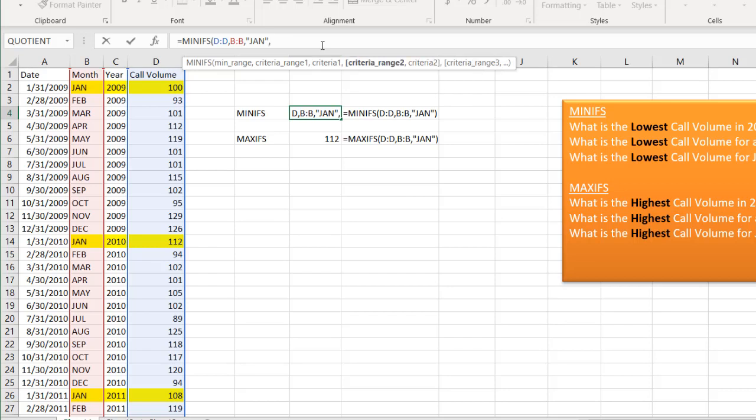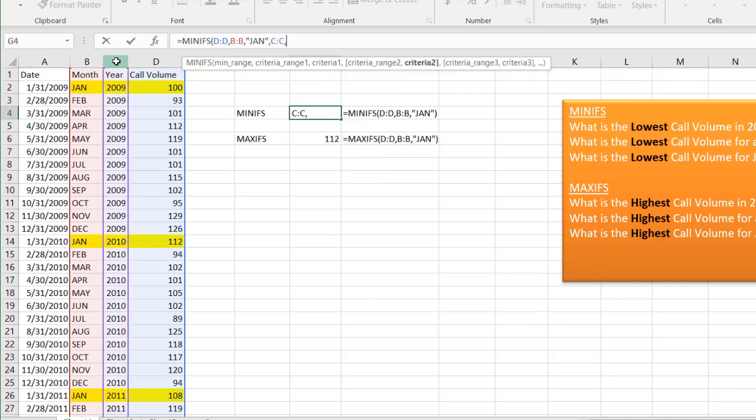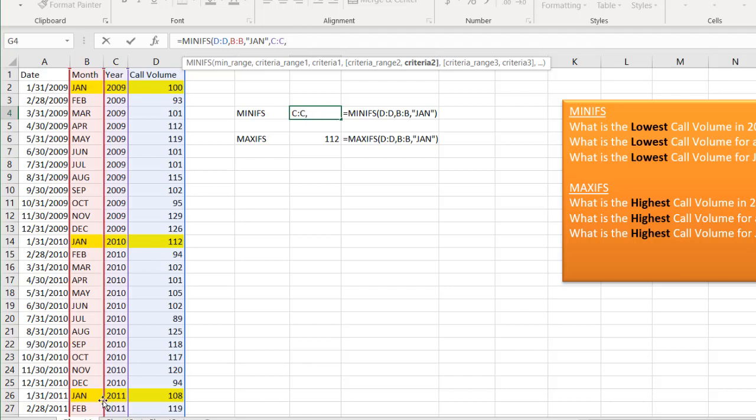Let's do criteria two. It has to be after 2009. So we're going to select column C here. And we want something after 2009. If we just want 2009, we can just say C and then 2009. But we want something after 2009, so that's going to be 2010, 2011. So we're going to have to add a greater than sign.